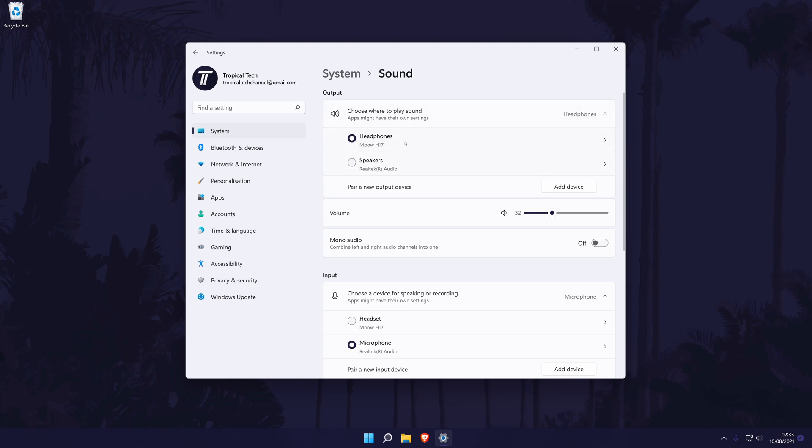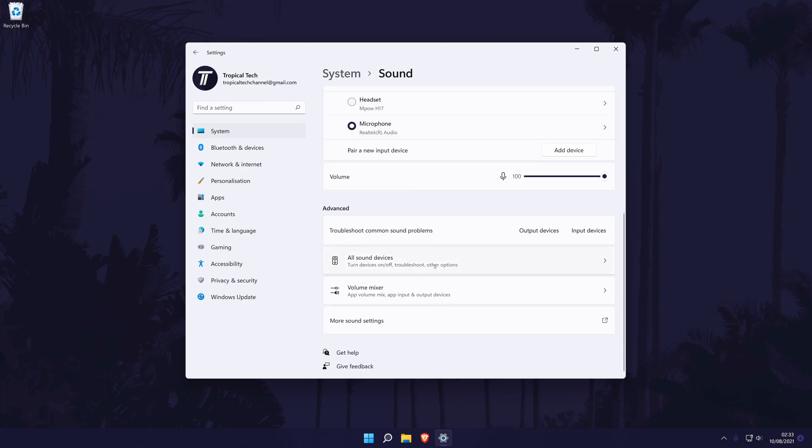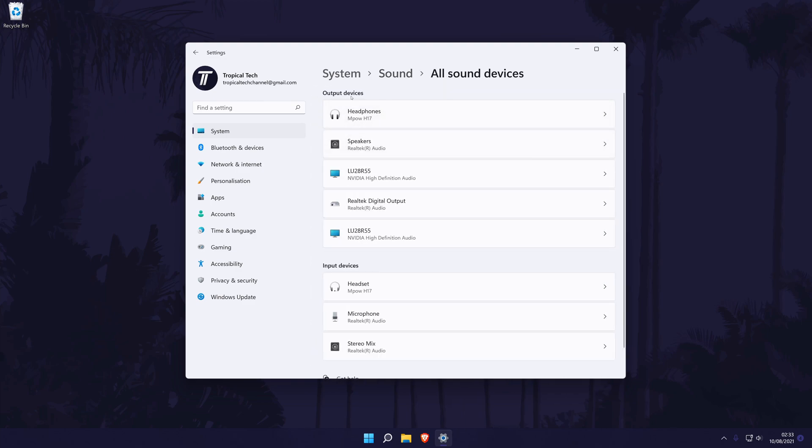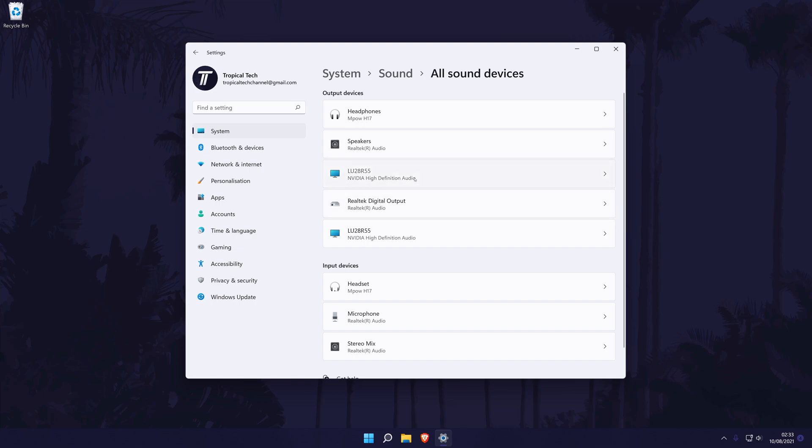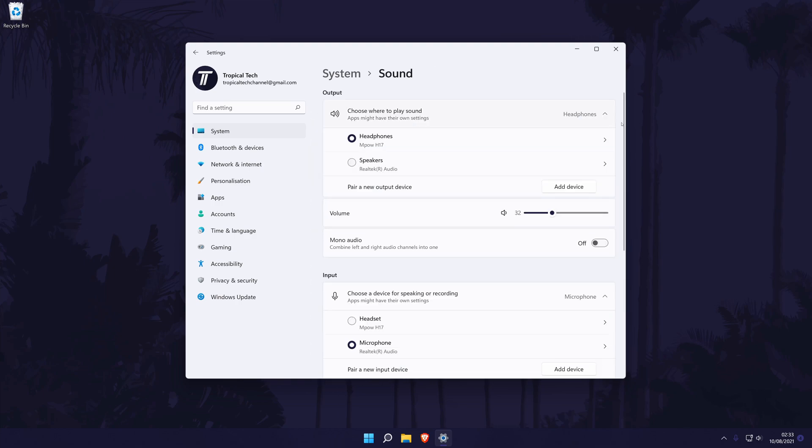If for some reason you don't see your headphones or other device here, scroll down and click on all sound devices. Now find your device in the output section, click on it and then choose allow. Finally, go back one page and you should now be able to select it as the default device.